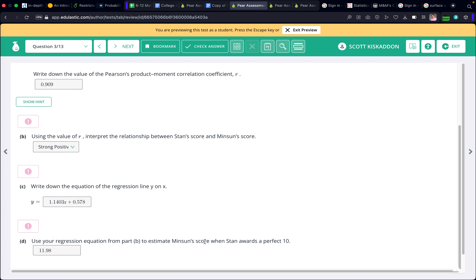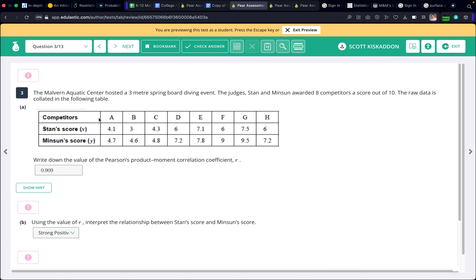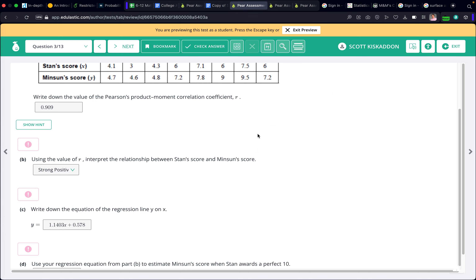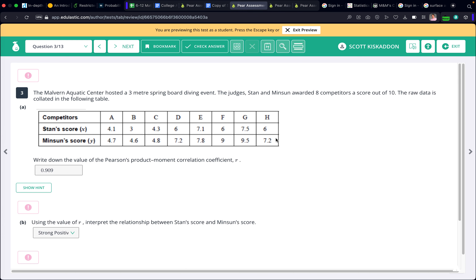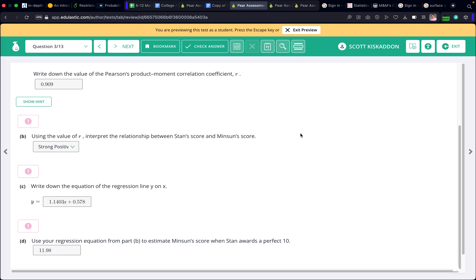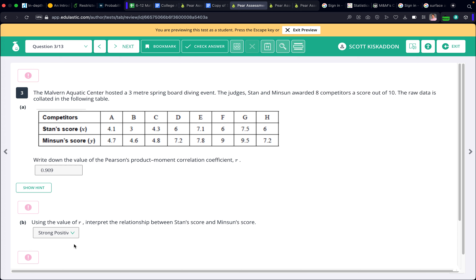Is this a reliable score? No, definitely not — because that is extrapolation, and it's a pretty big extrapolation outside the data range. It makes sense that the result is unreliable because we're saying Minsun gets a 12 when the score only goes up to 10. Not likely, but we'll go with it anyway.